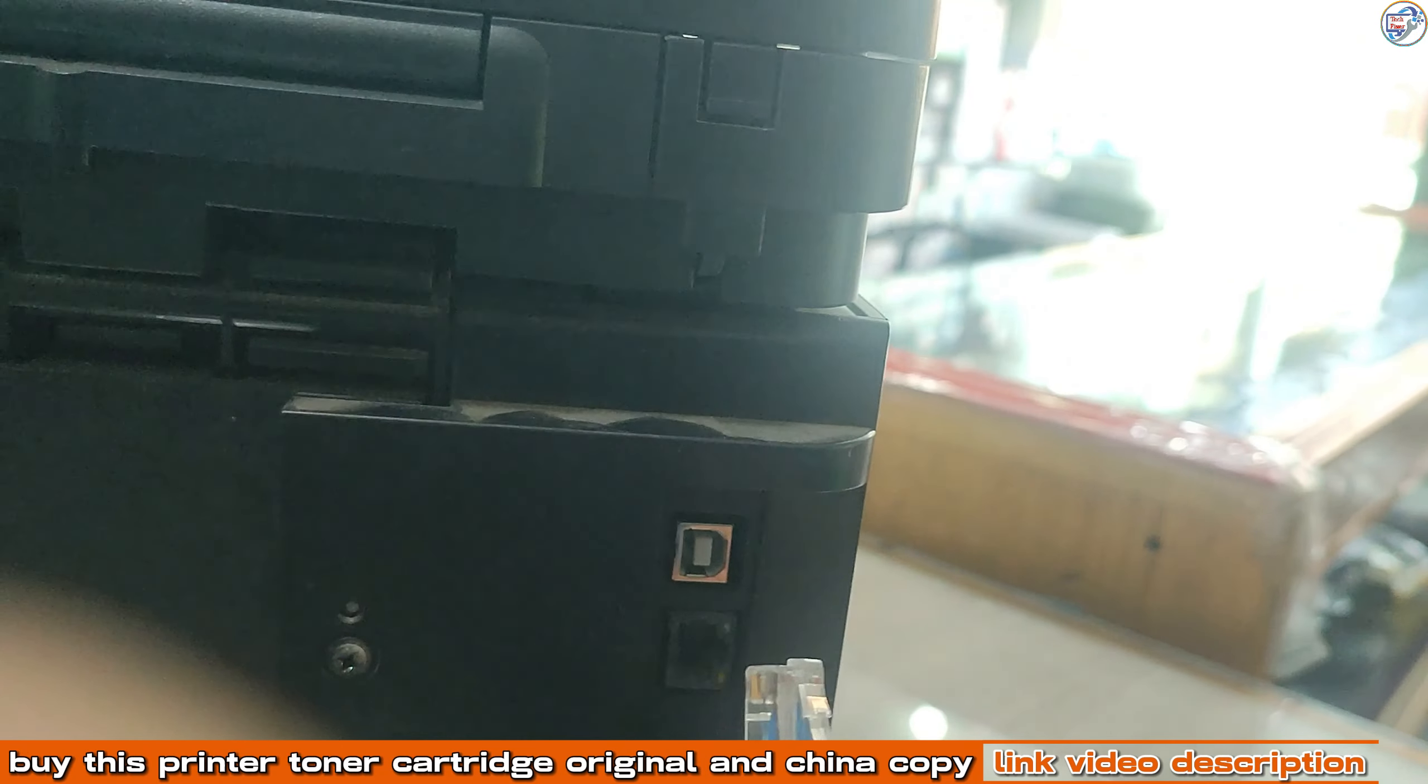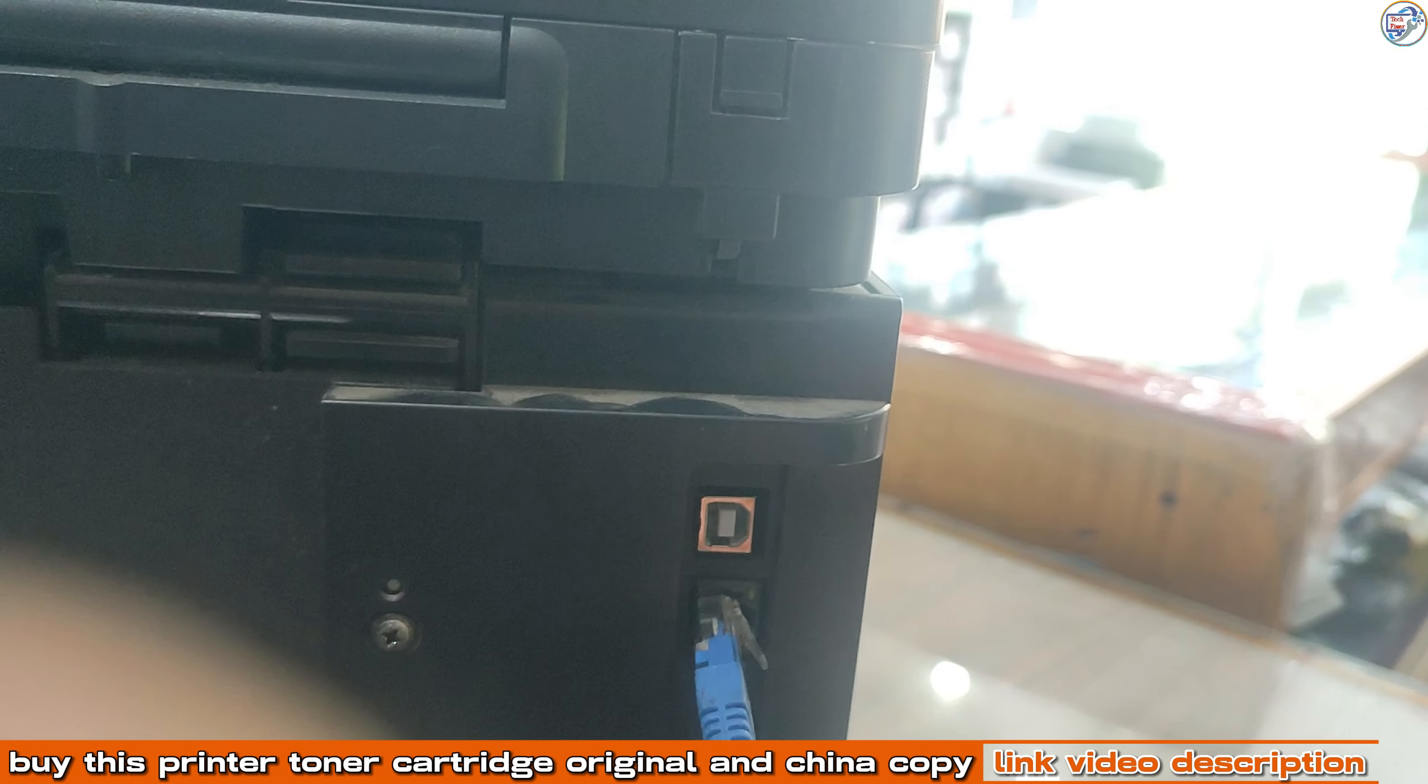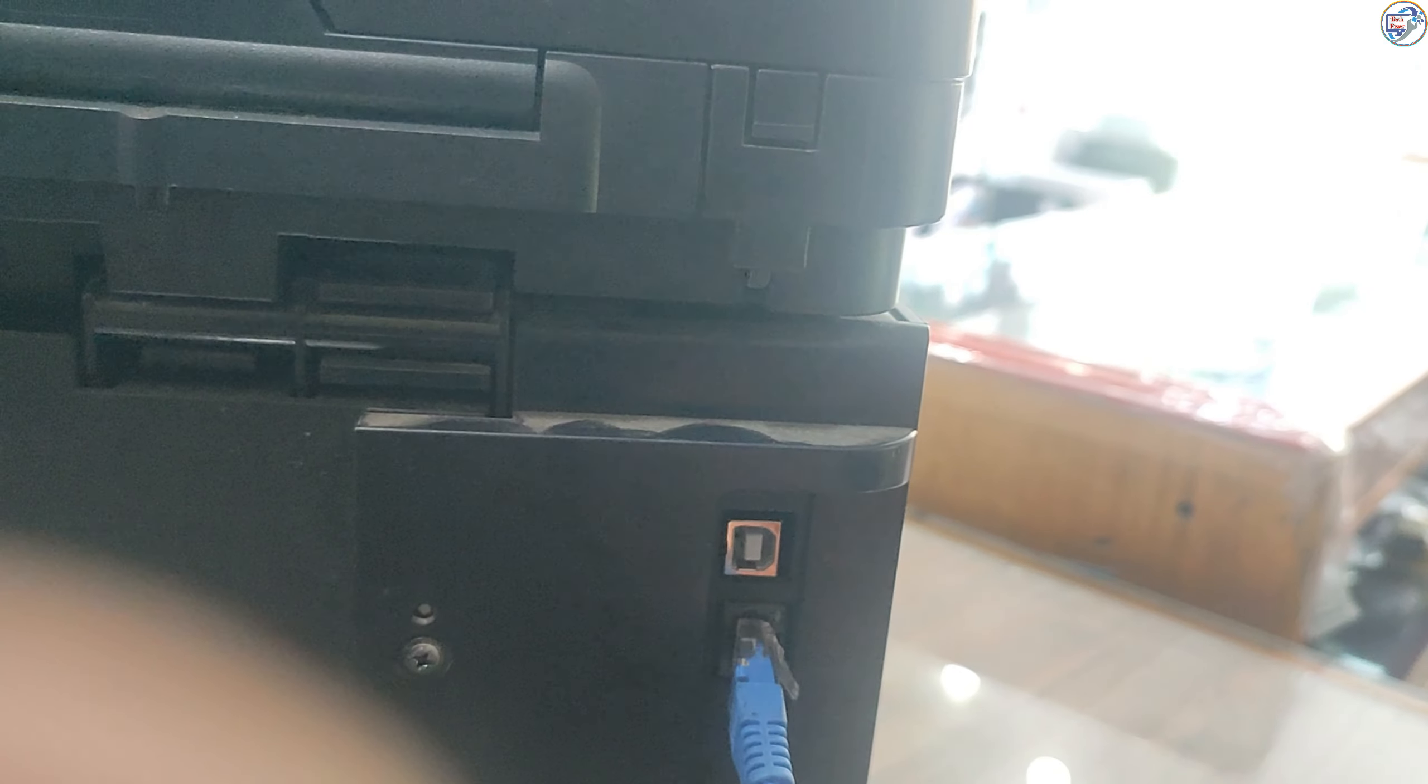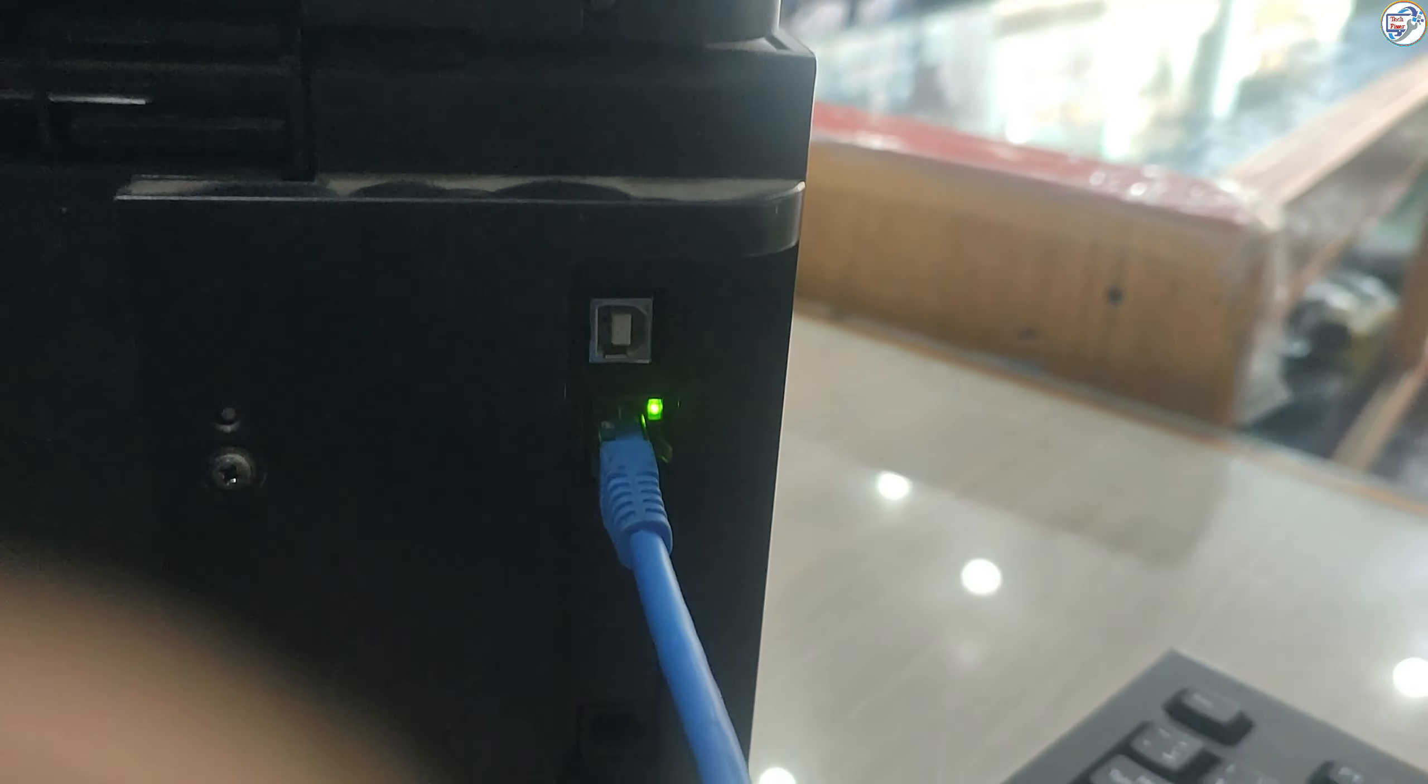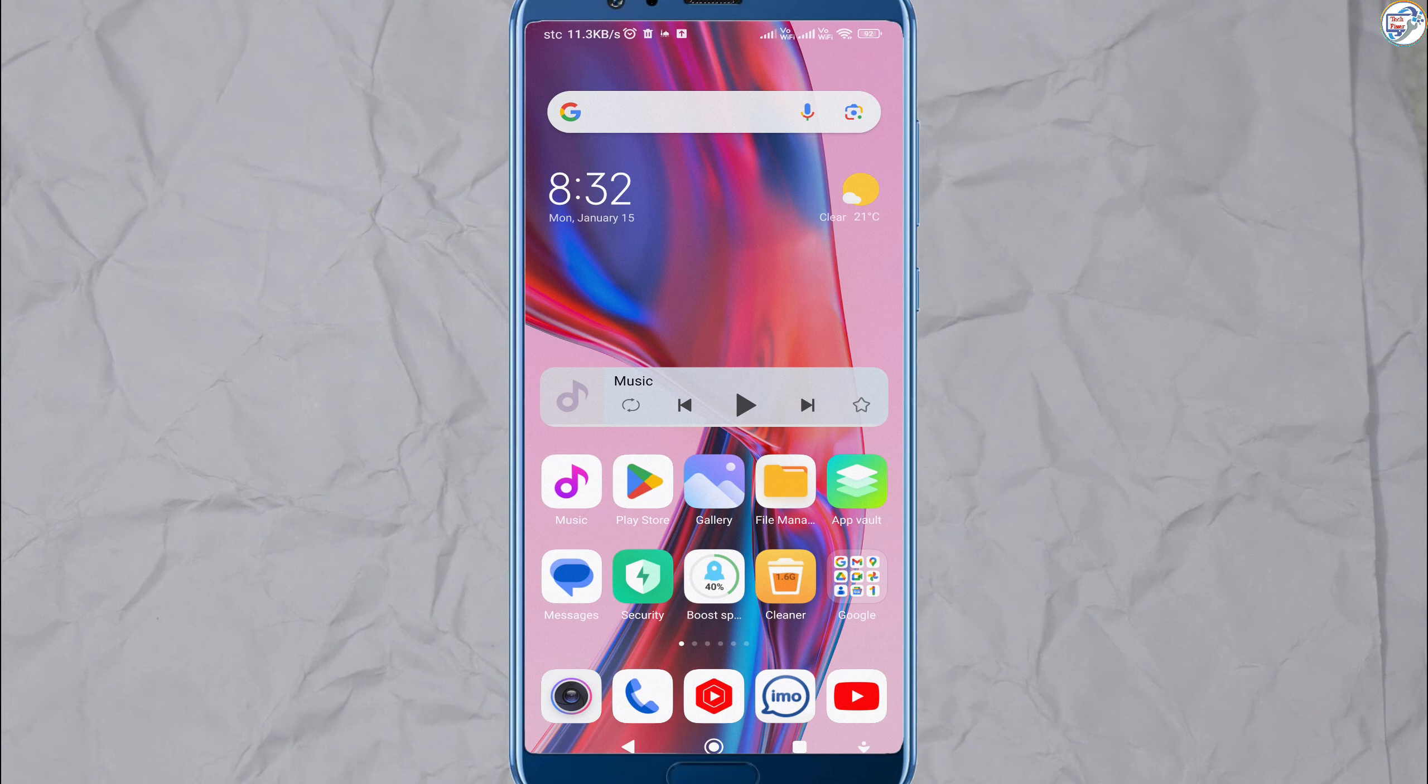Connect a printer with Ethernet cable. Ensure that your mobile phone or iPhone is connected to the wireless network.